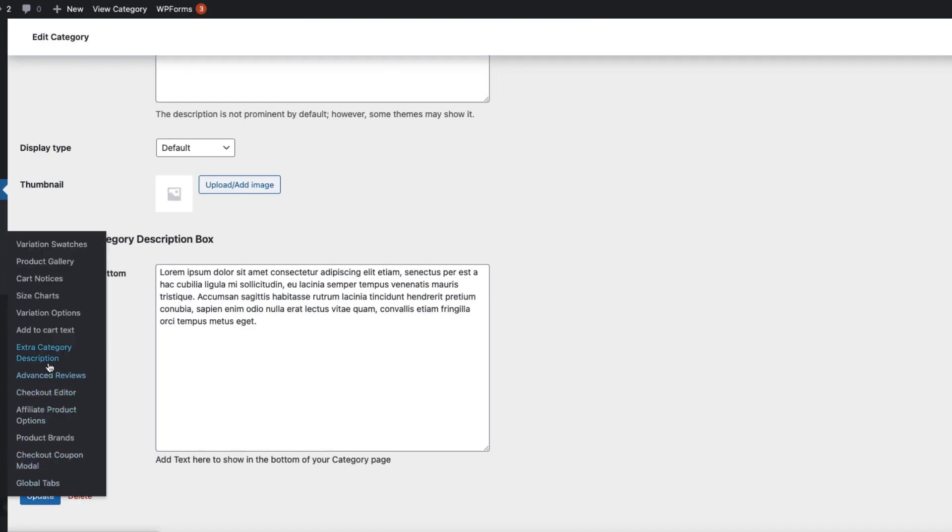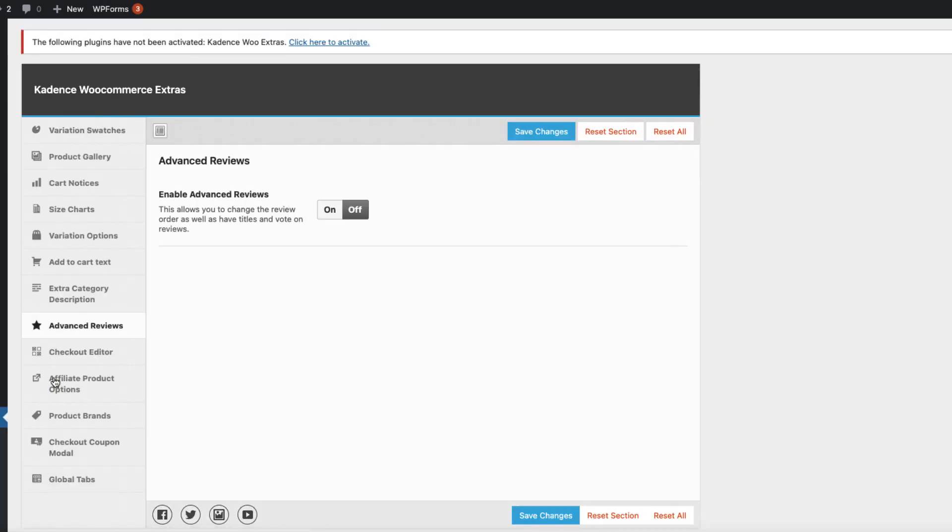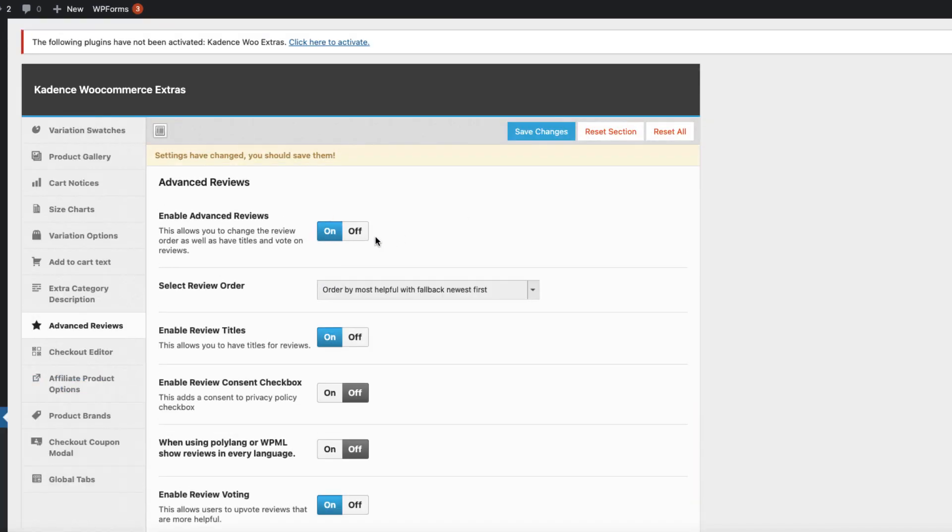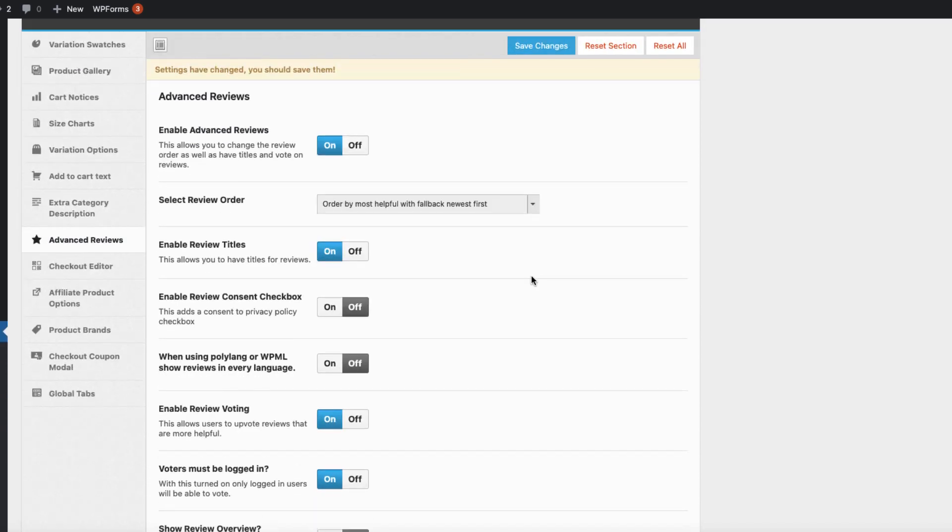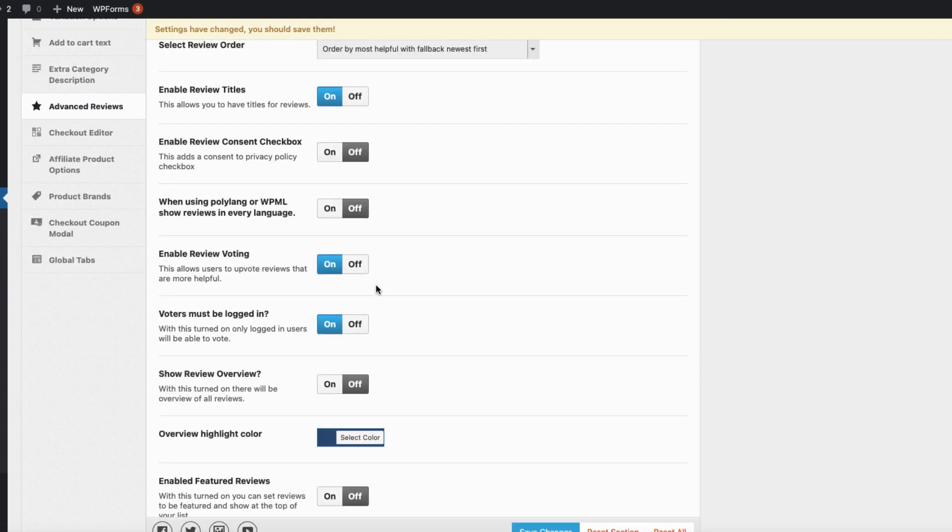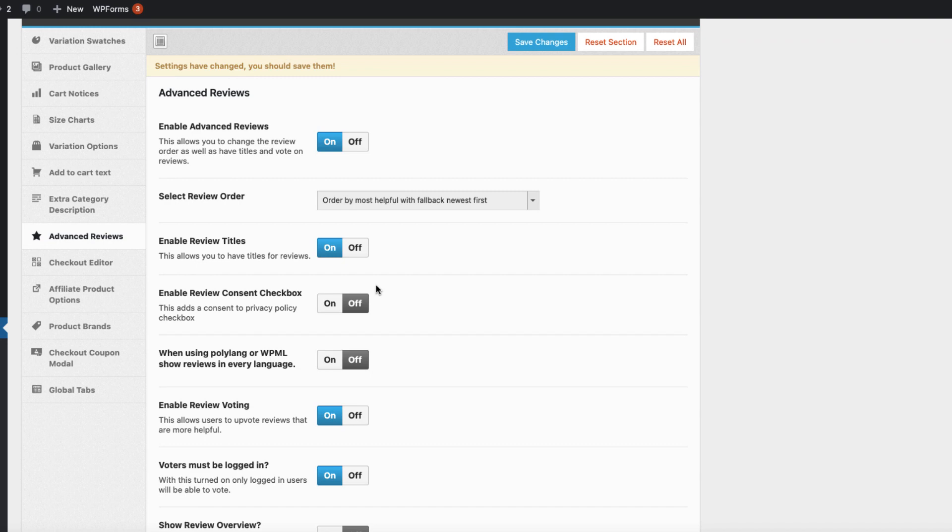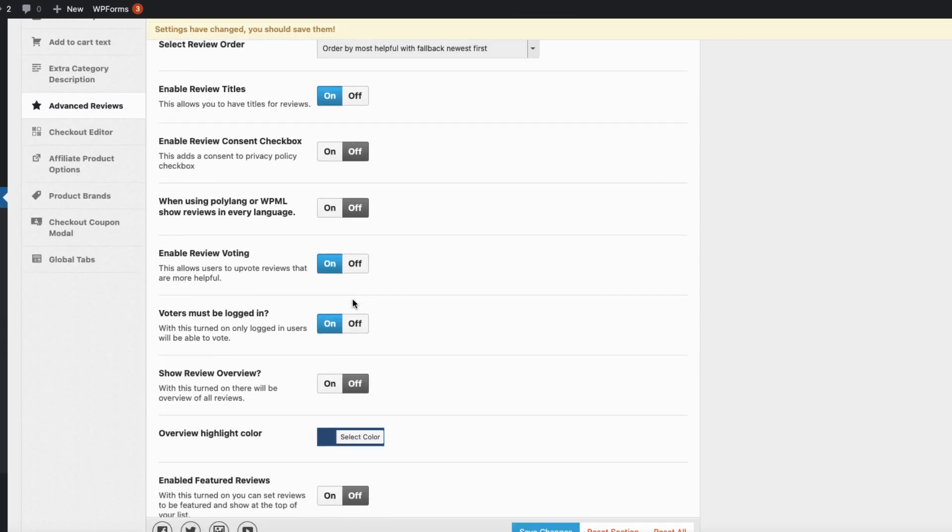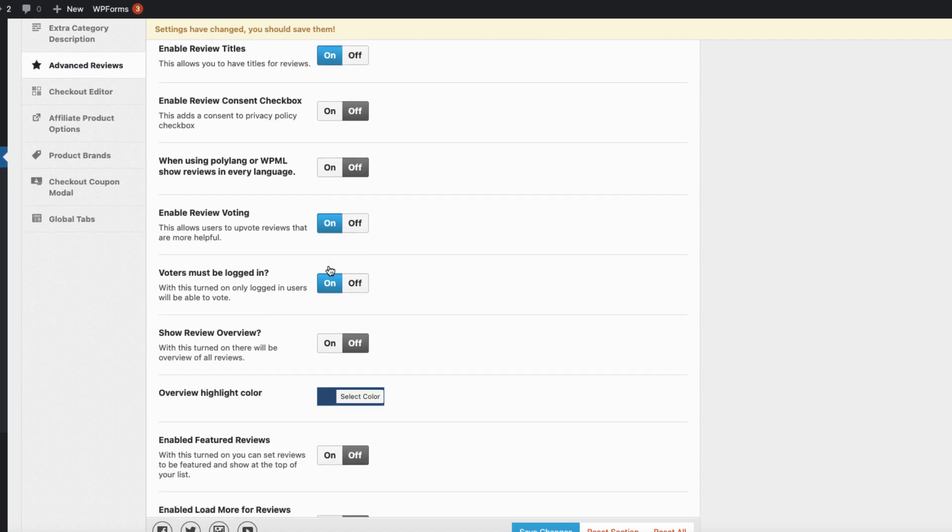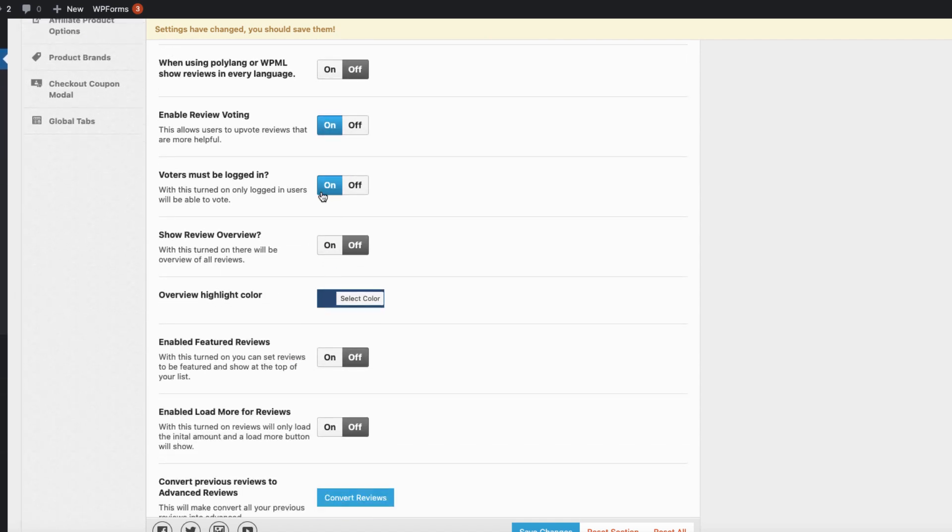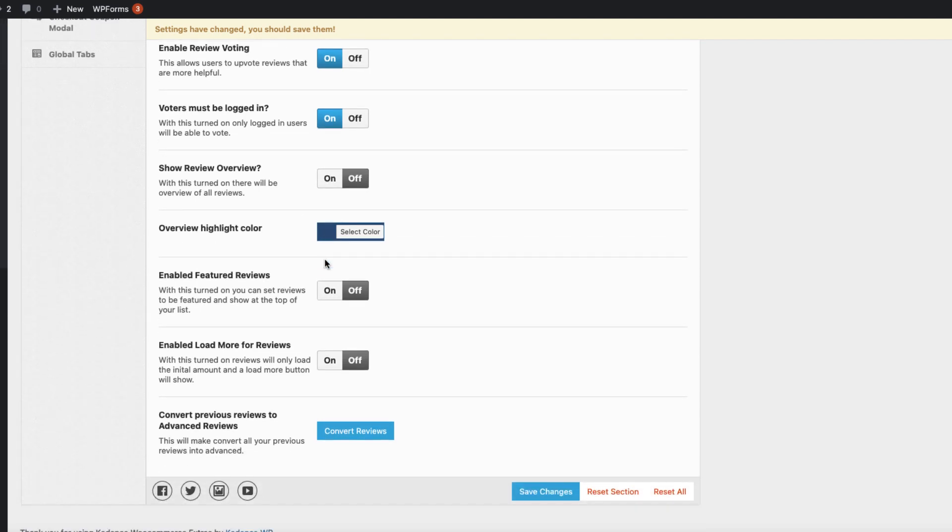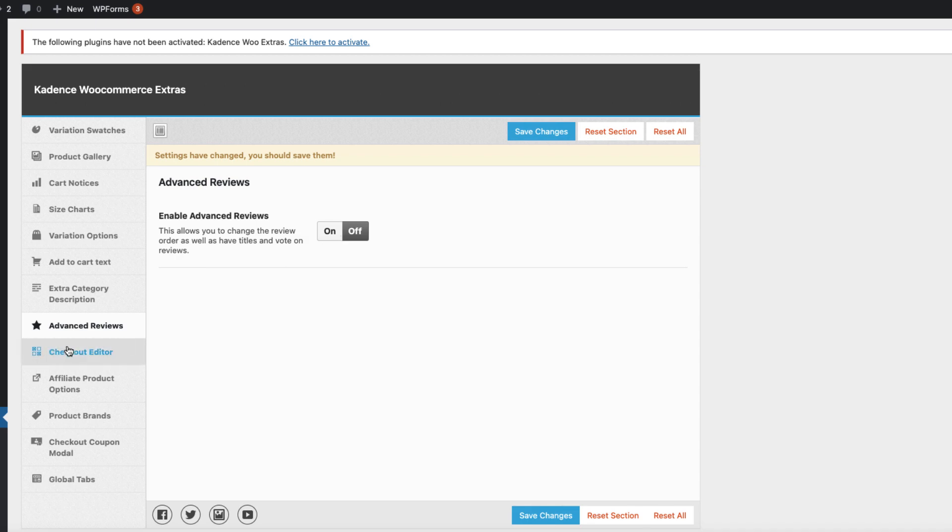Next one is advanced reviews. Since I don't have any reviews on my site, I cannot demonstrate it. But if you activate it, here are the options. You can enable review titles, consent text box, translations. You can enable review voting, whether voters must be logged in or not. Show the review overview, overview highlight colors. You can enable featured reviews and load more reviews. If you already have some reviews, you can convert them here. At the moment I'm going to deactivate it.